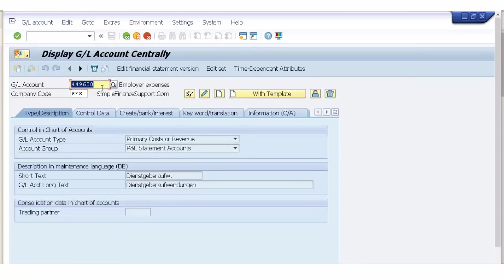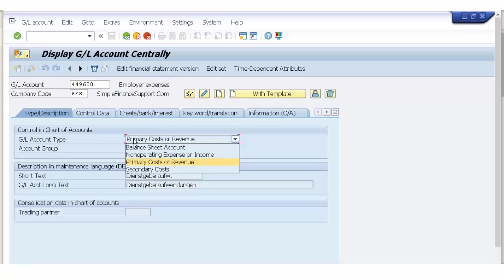I've posted one entry to this account just to take you through it. If you look at this account, in the control data at the chart of accounts level, one field has been added. This field tells the system what kind of accounting transaction the GL account is — whether it is a balance sheet account, primary cost element or revenue account, secondary cost element, or non-operating expense or income. Balance sheet and P&L are now divided into these categories: non-operating expense or income, primary cost and revenues, and secondary cost.